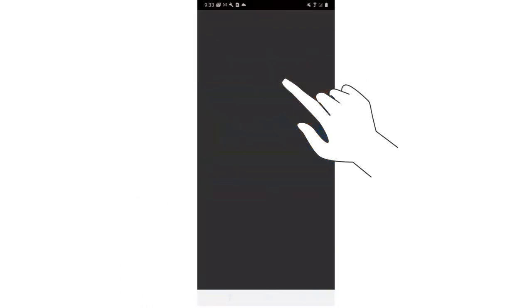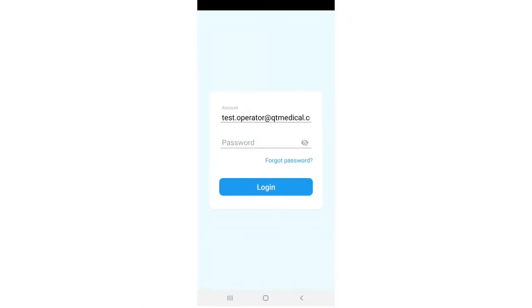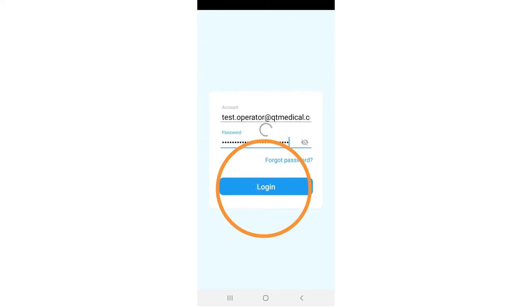Tap the app icon to open the app. Enter your user account and password, then press the login button.